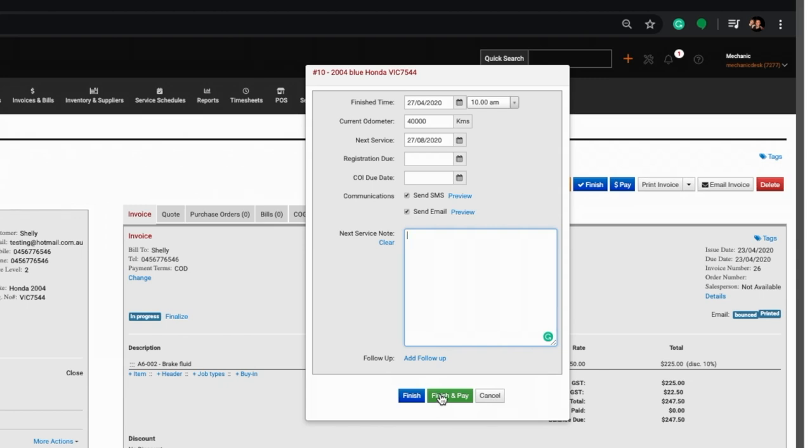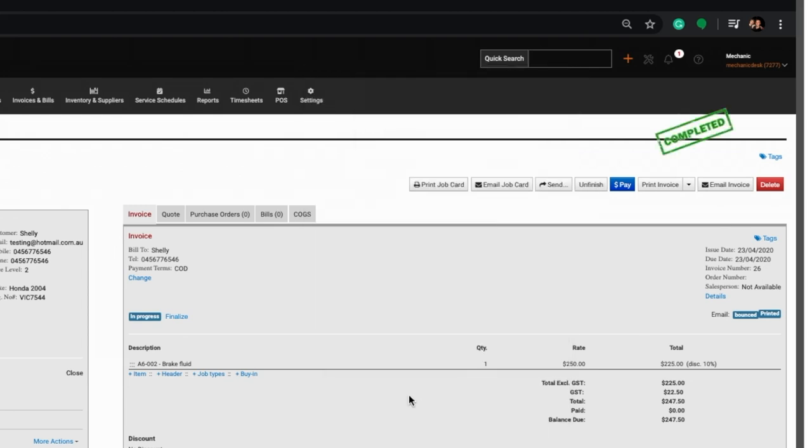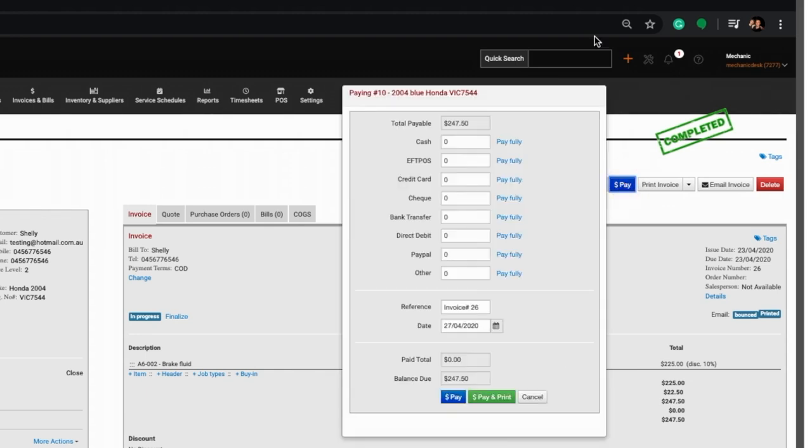We'll use the finish button now to show you a finished job sheet. To enter the customer's payment, click on the pay button and enter the amounts according to payment type. Payment can be spread across all types.